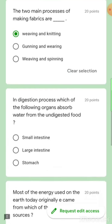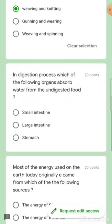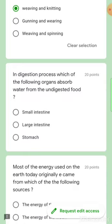In the digestion process, which of the following organs absorbs water from undigested food? The answer is the large intestine.